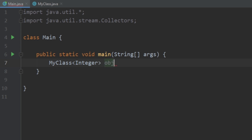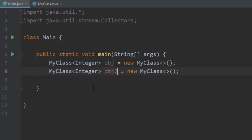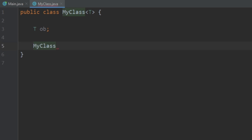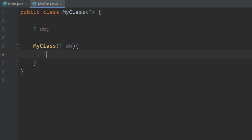When we go in and want to initialize an instance of this class, we write MyClass and use angle brackets to specify what we want to pass in. For example, right now we want an Integer, then we say object equals new MyClass. If we want a double, we create a new instance called object2 and just change Integer to Double — no errors. Let's go back and add some stuff to our MyClass, starting with a constructor.